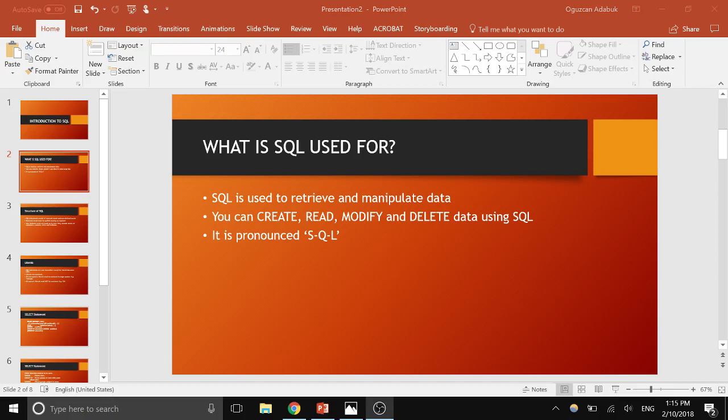Hi everyone, in this video we're going to get an introduction to SQL language. First of all, what is SQL used for? SQL is the language that is used to read and manipulate data from databases — from a variety of databases. It's a very supportable language, and the main thing you can do with SQL is called CRUD operations: Create, Read, Update, and Delete data. It's pronounced 'SQL', not 'sequel'.